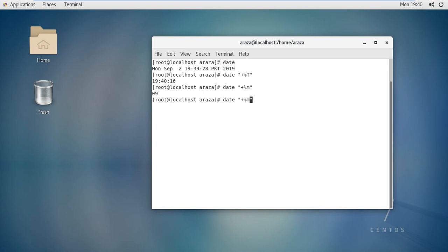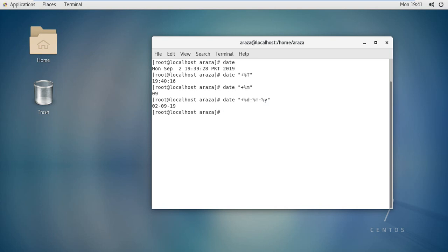Similarly, I wanted to show a different date format — percent t for day, dash for month, and then percent y. Press enter and you can see the date appears in the format I specified. This is how you can mix and combine command options according to your choice. That is the date command.